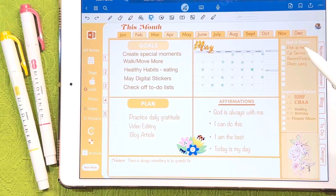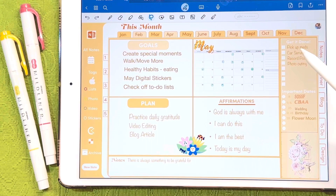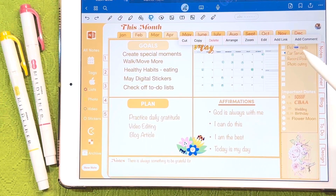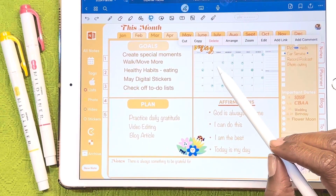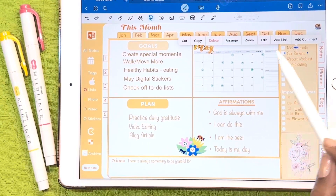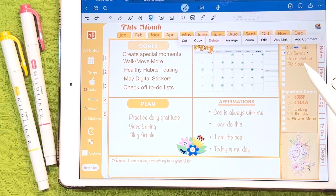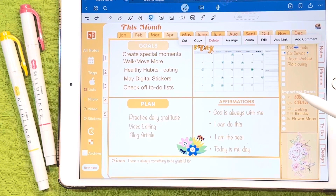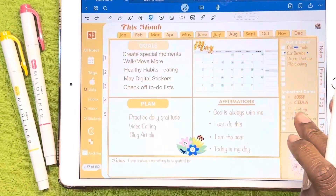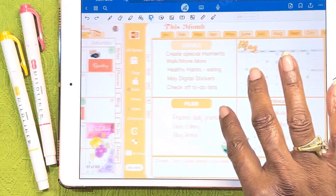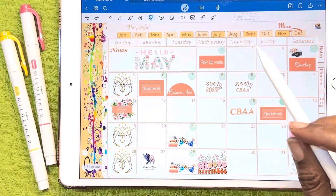These are some of my to-dos coming up. I've got to pick up my medications on Wednesday — I called them in but they won't be ready until then. I need to get my car serviced next week, record my podcast, and I'm looking forward to my photo outing on Saturday. I just copy-pasted my important dates — that's pretty much it for me, a quick overview of my calendar.